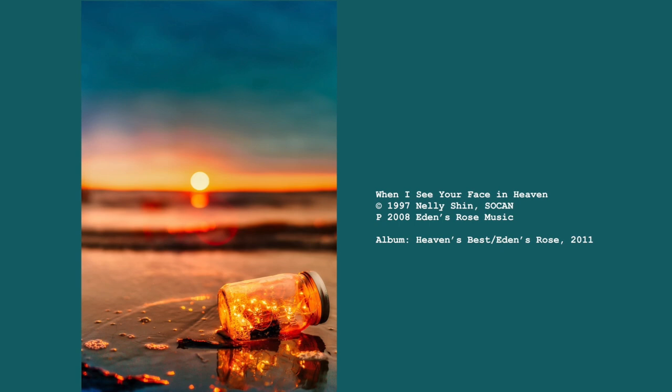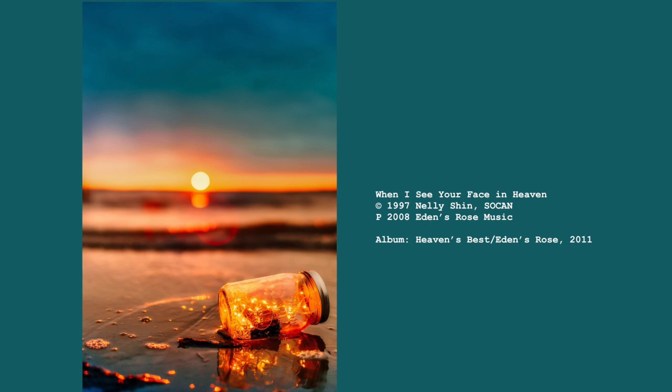When I see your face in heaven, with the lantern burning bright, faithful bright and white. I shall weave tears of joy when I see your face in heaven.